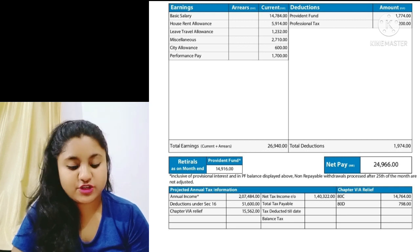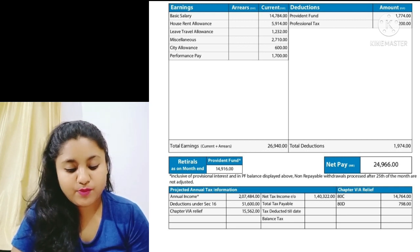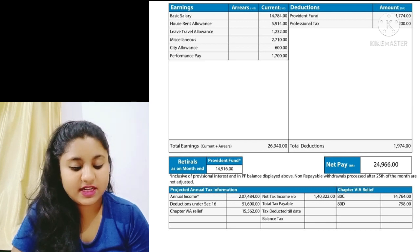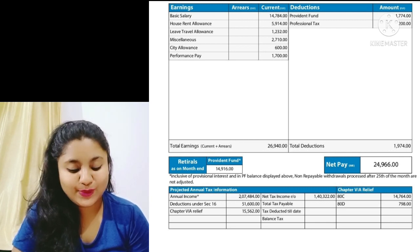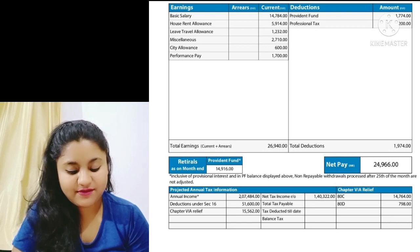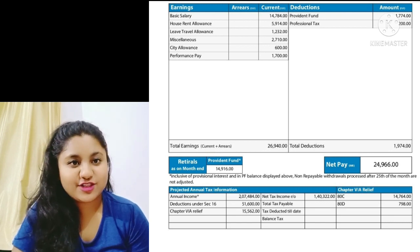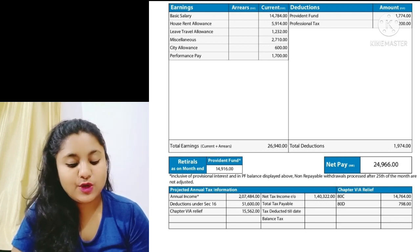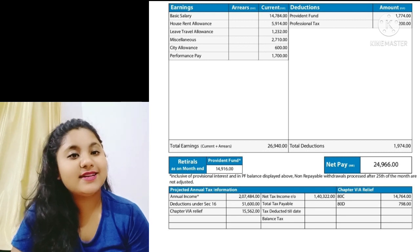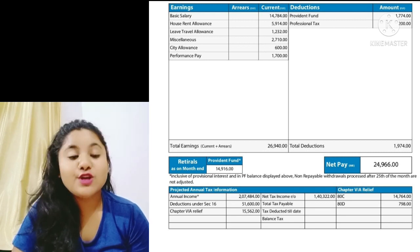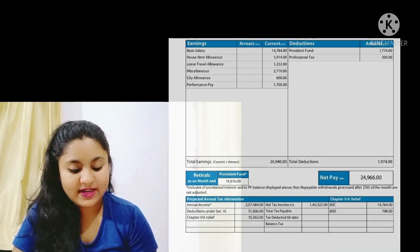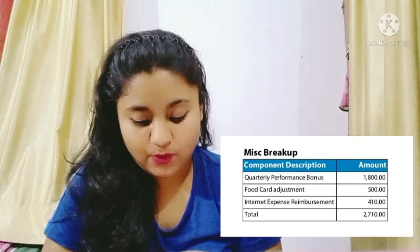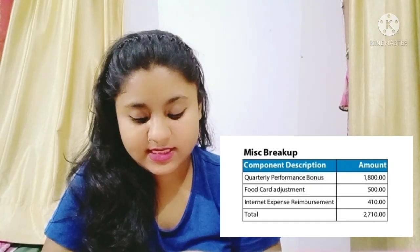When it comes to deductions, there are two: Provident Fund deduction of ₹1,774 and Professional Tax of ₹200. Total deduction is ₹1,974. After all deductions, the net pay of this employee is ₹24,966 rupees.